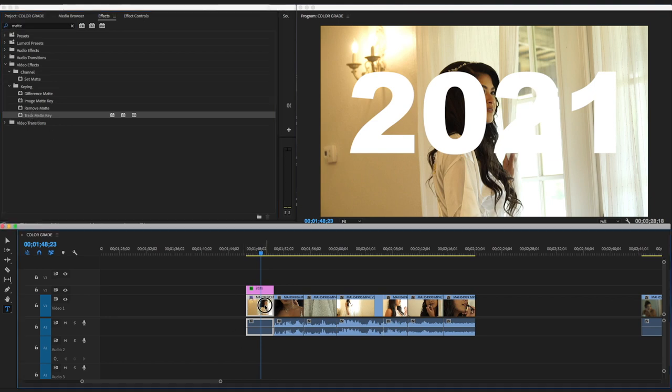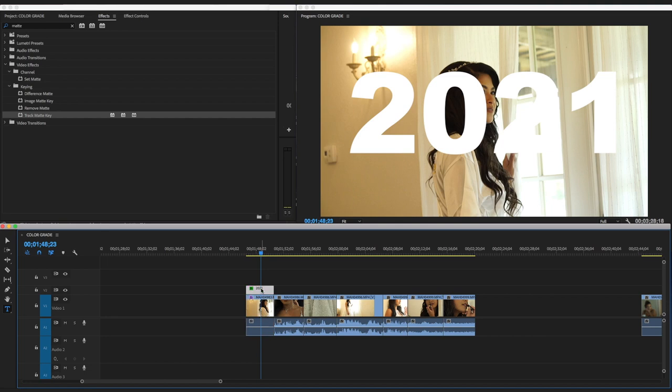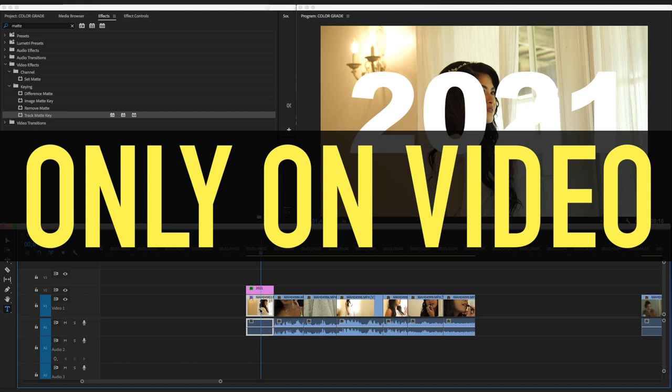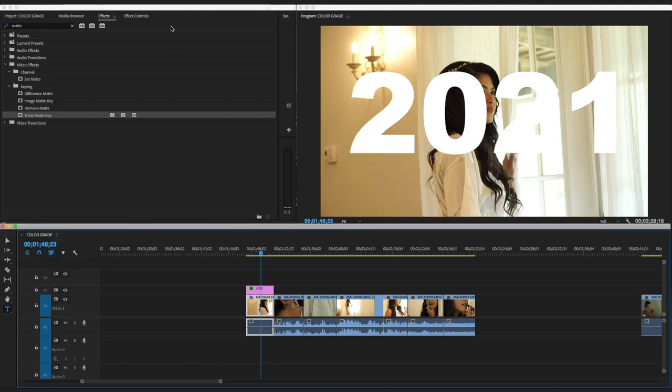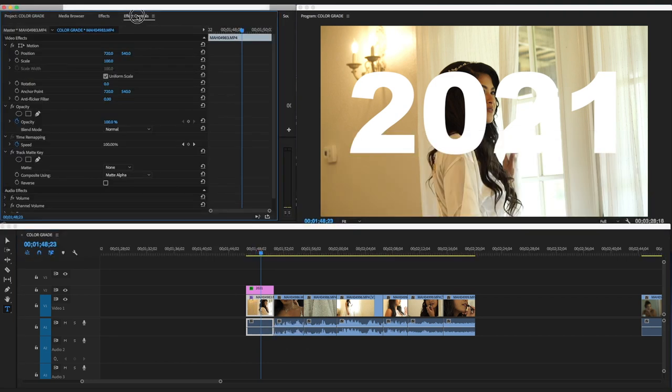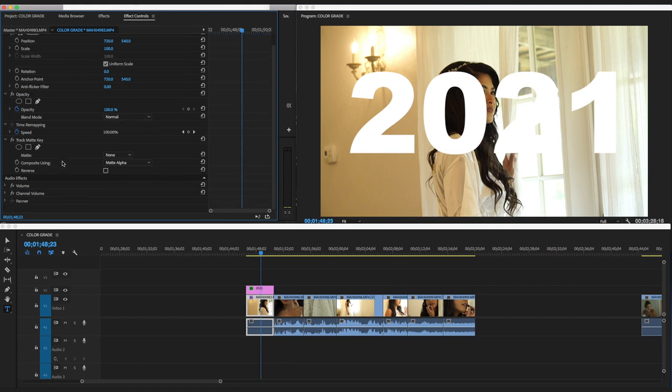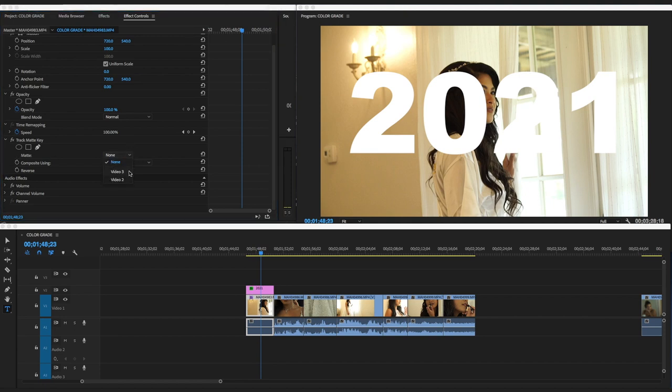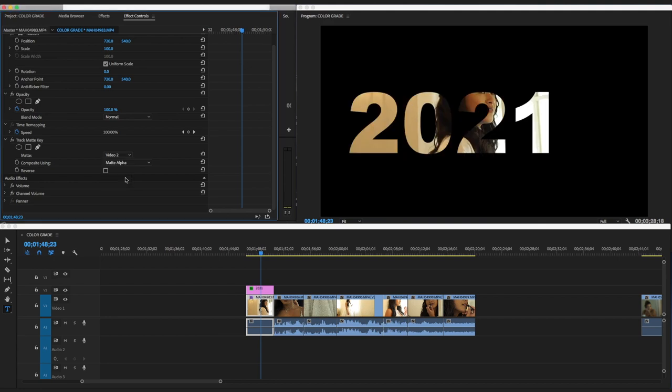You don't put anything on the text file, you put this on the video only. You go in the video and you go in the effects control. You go to that thing you just put in there, Track Matte Key, and then you go to none, you go here to the matte, you go there and then you do Video 2, and that's it.